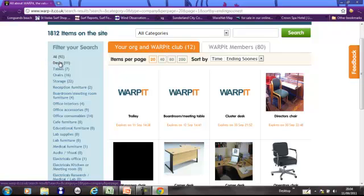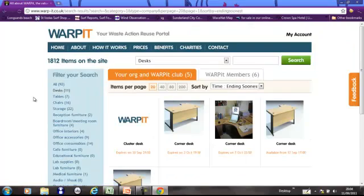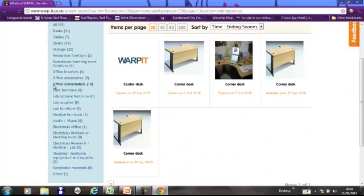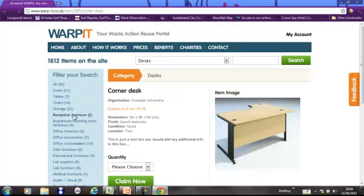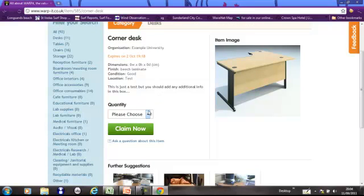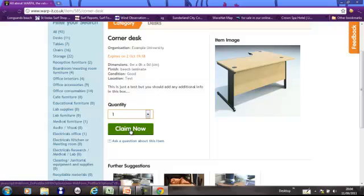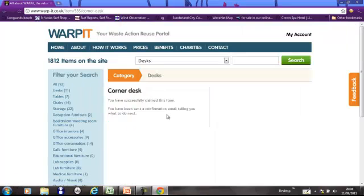So let's just see. I'm looking for a desk. This looks like the kind of desk we've just put on. So here we go. Example University. Yeah. Claim now. And what happens then is you will get sent an email or the claimant will get sent an email telling them what to do next. And it's information about how to carry out the transfer.